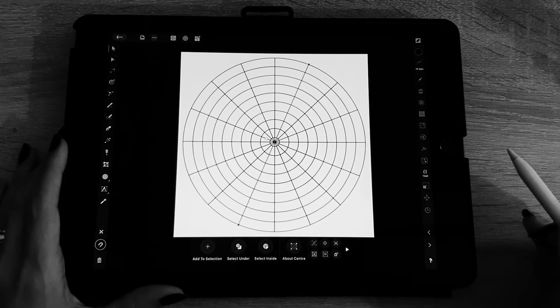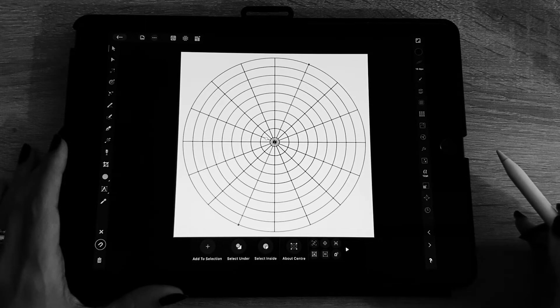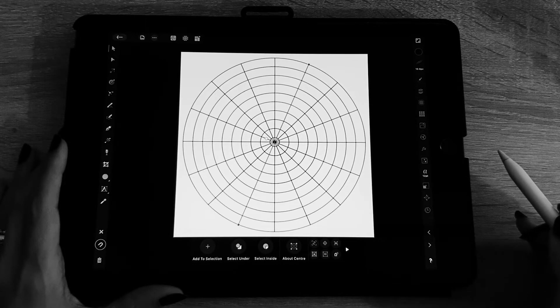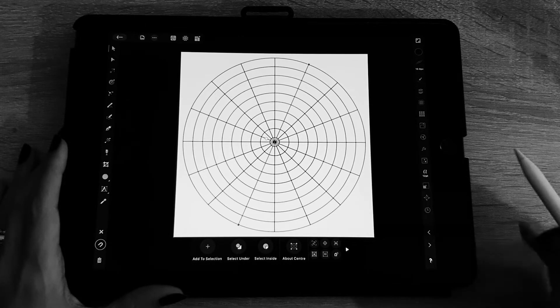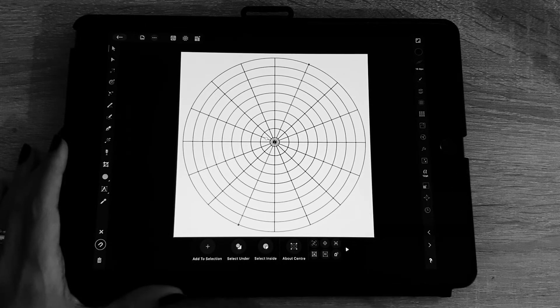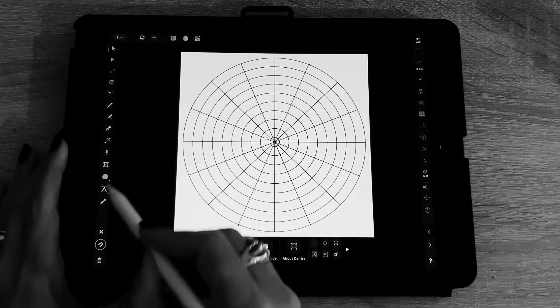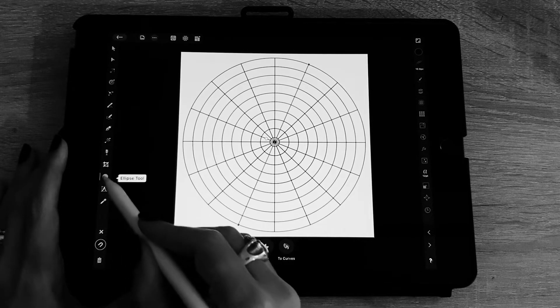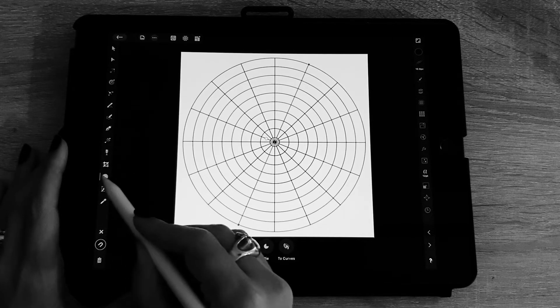There you go, so this is a polar grid. This is what is going to help you to make your drawing.